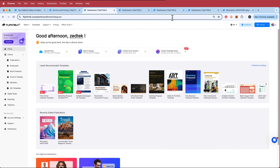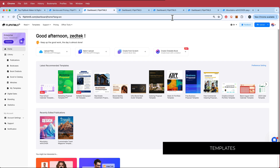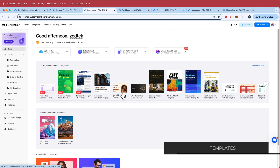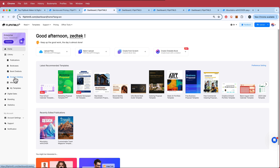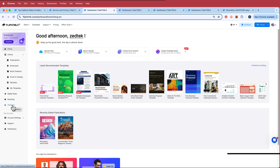This is what the dashboard looks like, and here are some of FlipHTML5's key features. The first one is catalog templates — there is a variety of catalog templates for customization for any different purpose, like real estate, brand identity, etc. There are also cool features like Excel to catalog, which enables you to upload CSV files and create an interactive version. There are AI tools, branding tools, and statistics once you share your documents.